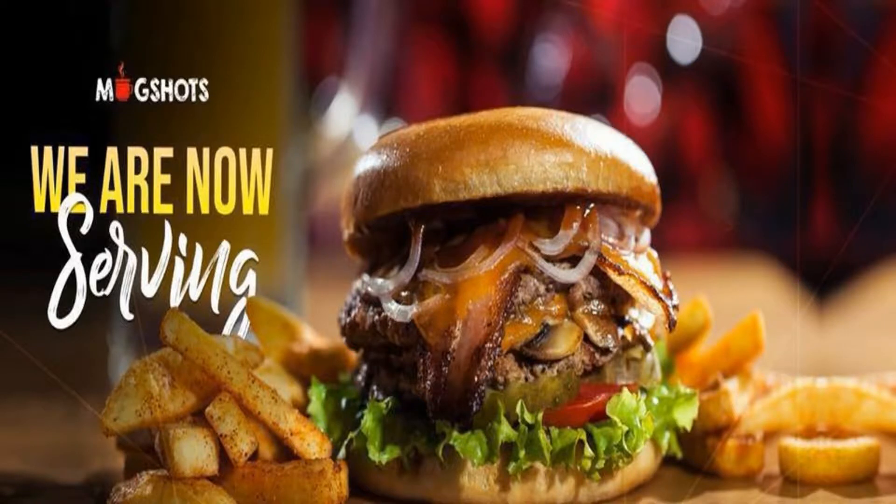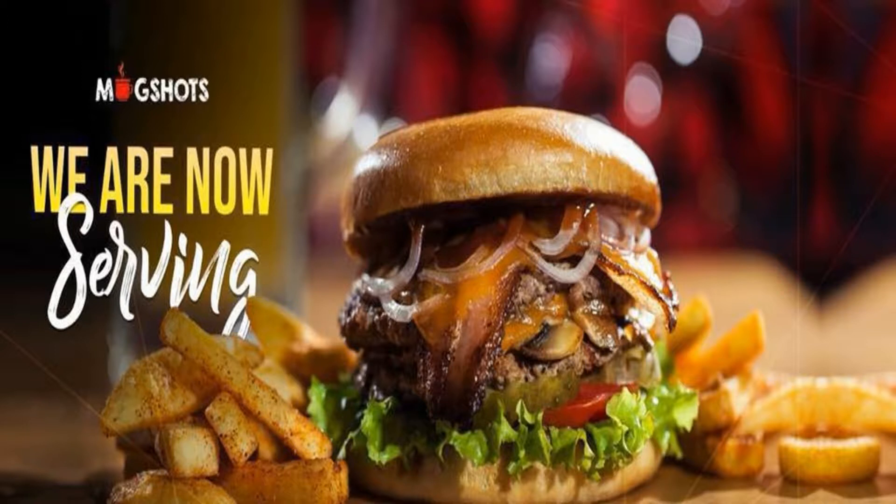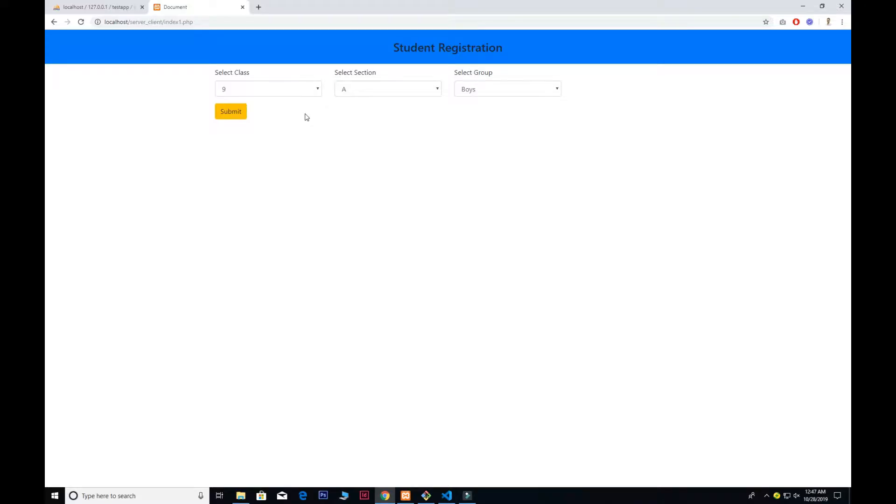This video is sponsored by Mugshot. If you're interested to eat fast food, visit Mugshot or I have a link given in the description below. Visit Mugshot and get 20% off from my promo code.